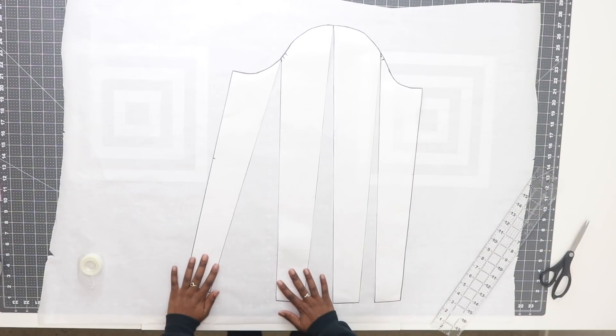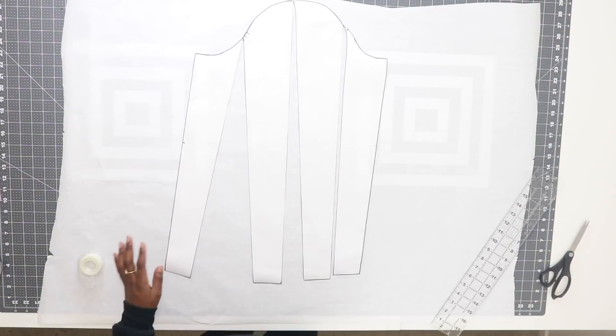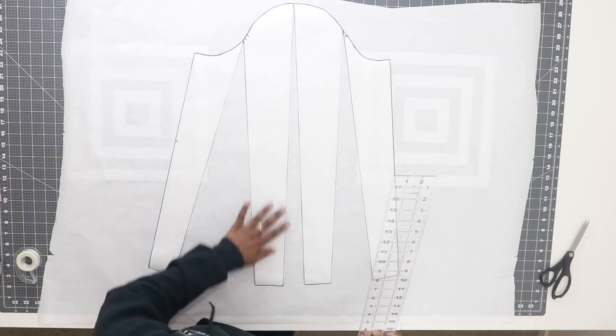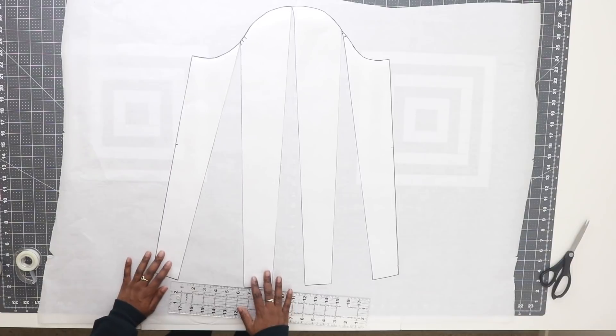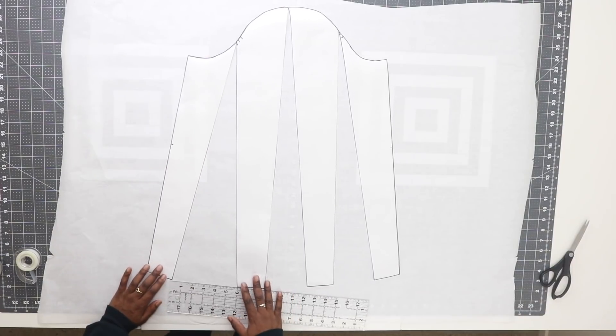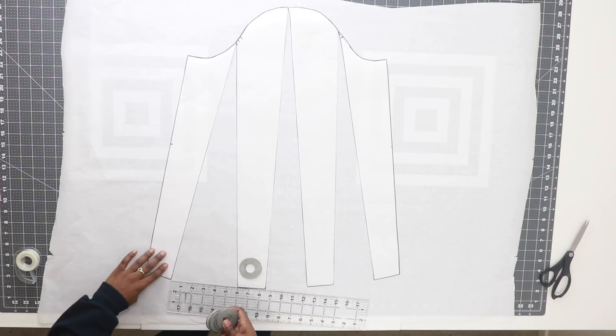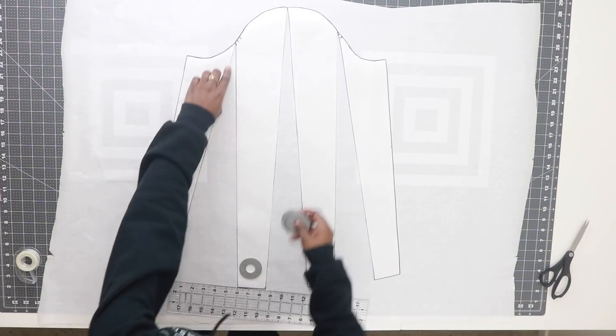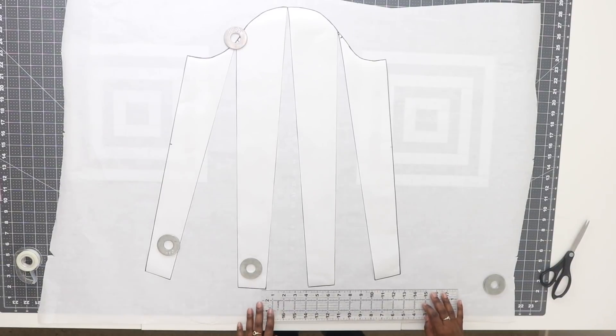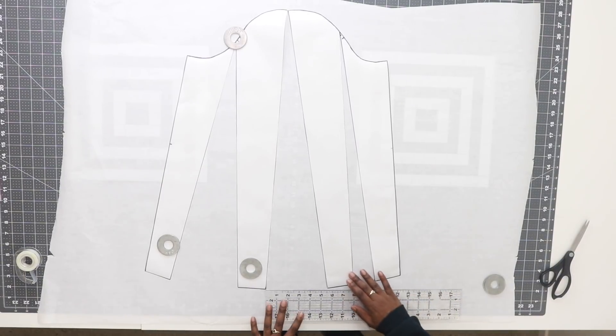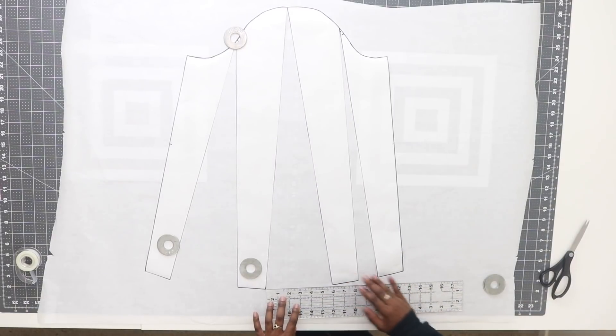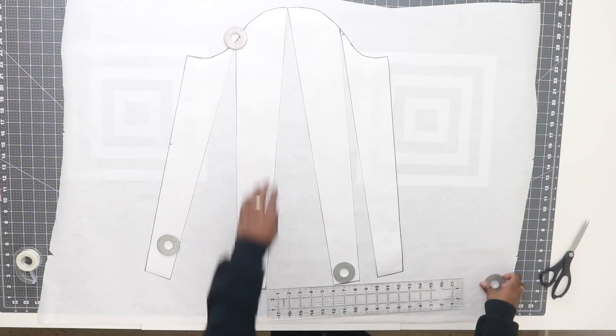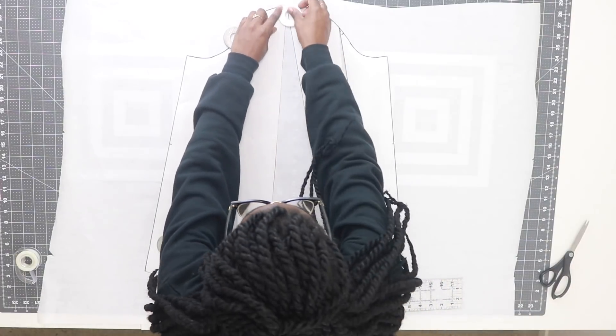Next, before we begin taping, we're going to spread each piece apart by 6 inches. I'm going to start at the edge first, measuring over 6 inches. I'm using pattern weights to hold that down in place at the bottom and also at the point there to hold it flat.